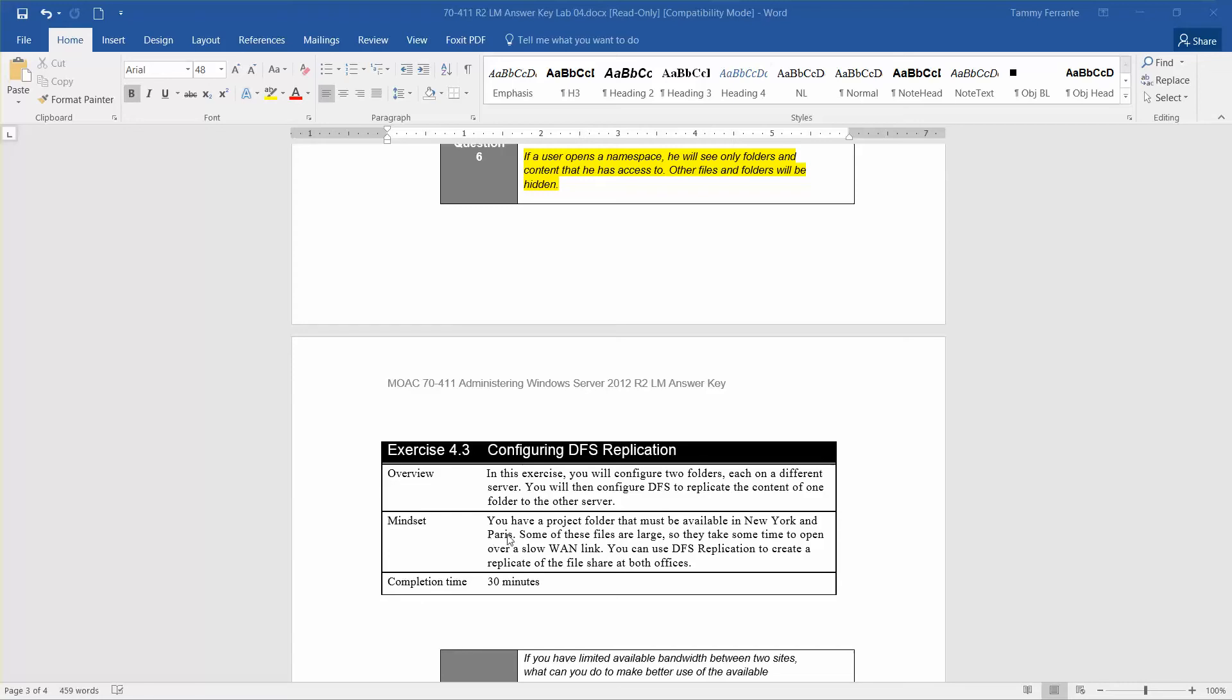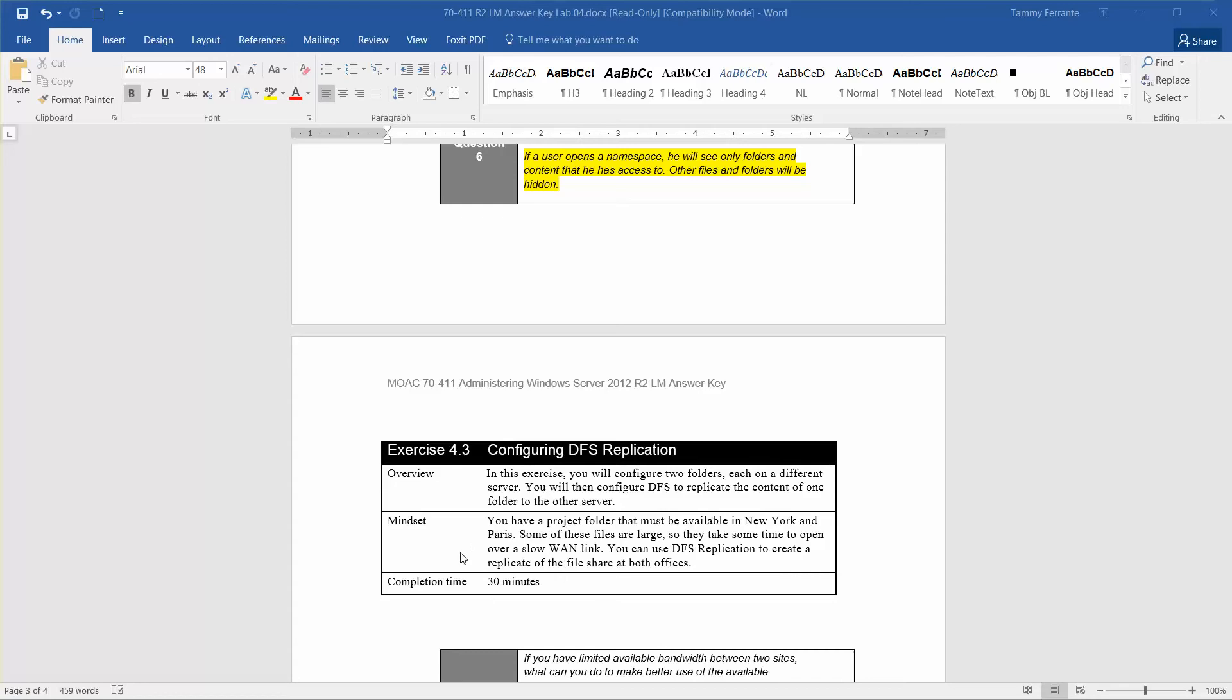The mindset is that you have a project folder that must be available in New York and Paris. Some of these files are large, so they take some time to open over a slow WAN link. You can use DFS Replication to create a replicate of the file share at both offices. The approximate time to complete this exercise is 30 minutes.